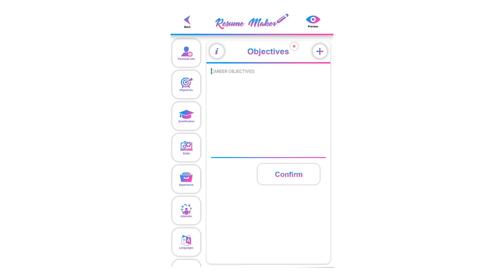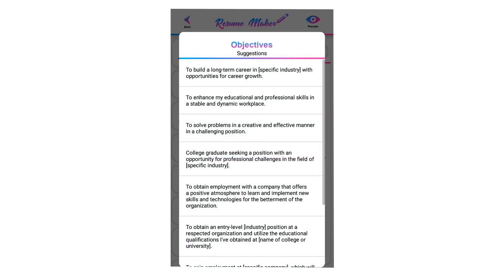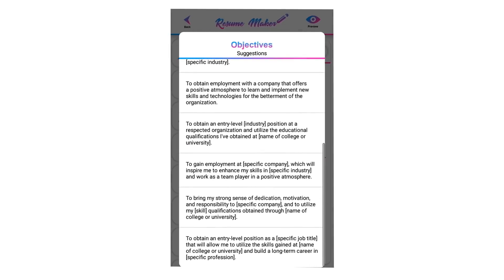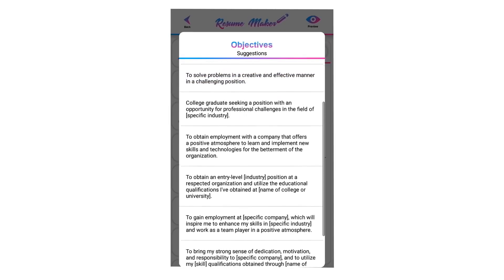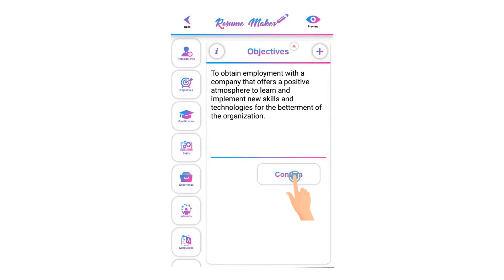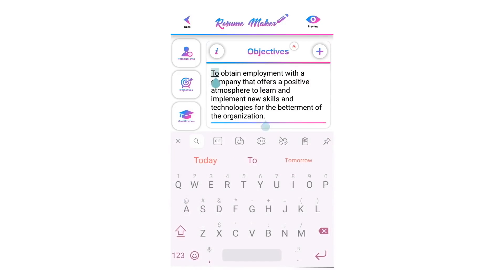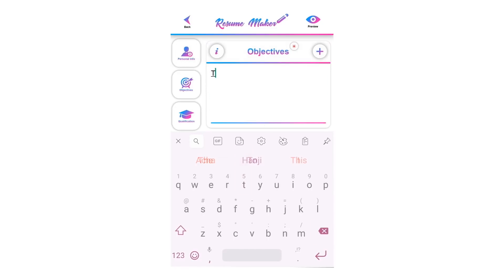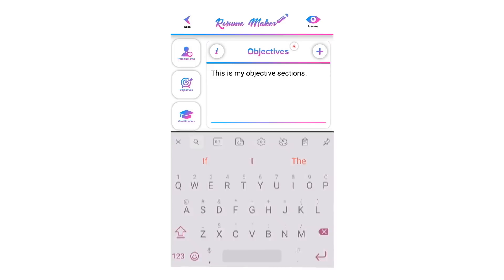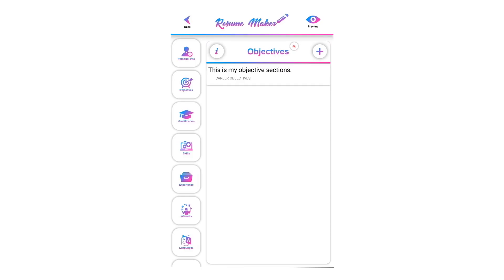Click on the plus tab to select predefined objectives — these are written by experts. Scroll down to see more objectives, and select any that suits your requirement. Click on confirm to save your written objective. Tap on the saved objective to edit it. You can write your own objective and edit your saved objective anytime.